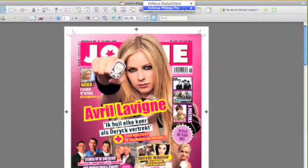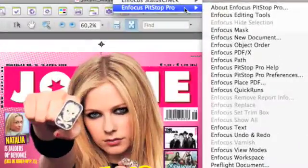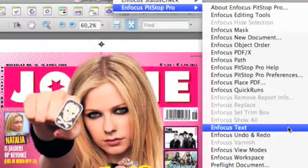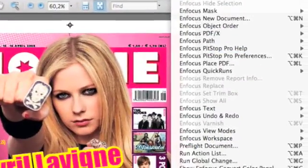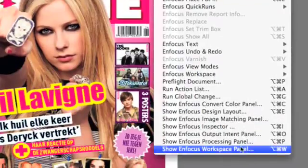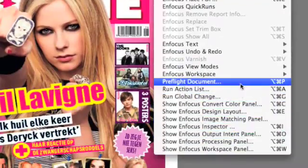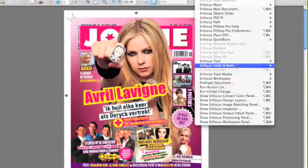All the PitStop Pro 09 tools are nicely stacked together in the plugins menu of Acrobat, where you find the Enfocus PitStop Pro tools so you can access each one of those tools through this menu.